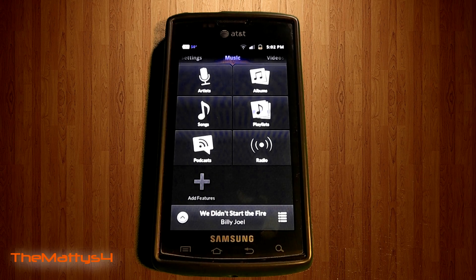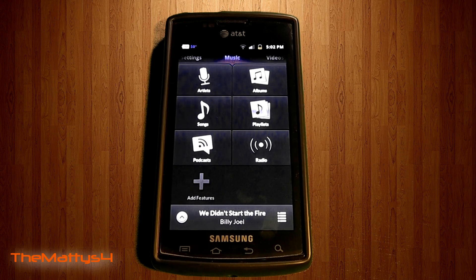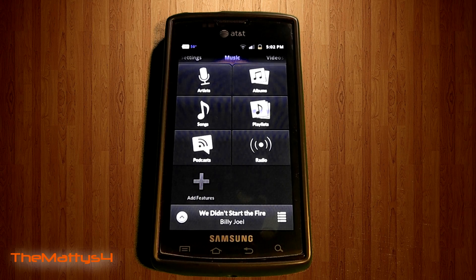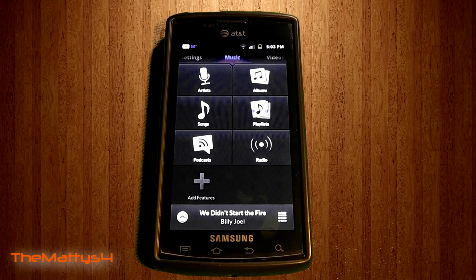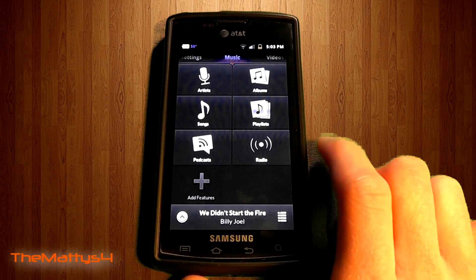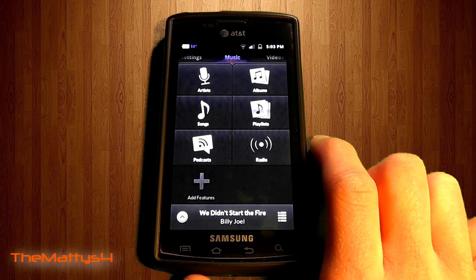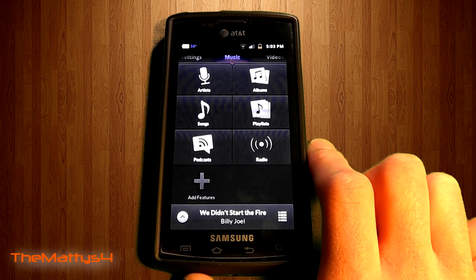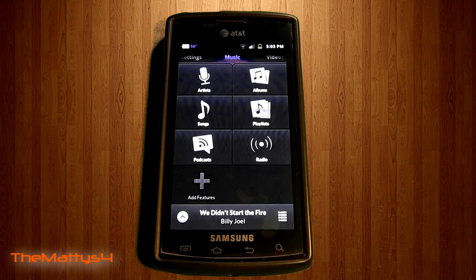It's much easier, I find, than carrying around an iPod and a cell phone, because I don't like having two devices — I'd rather have it all compacted into one. And this Double Twist app definitely will do it for you, so I would highly recommend this. You can download it in the marketplace for free.